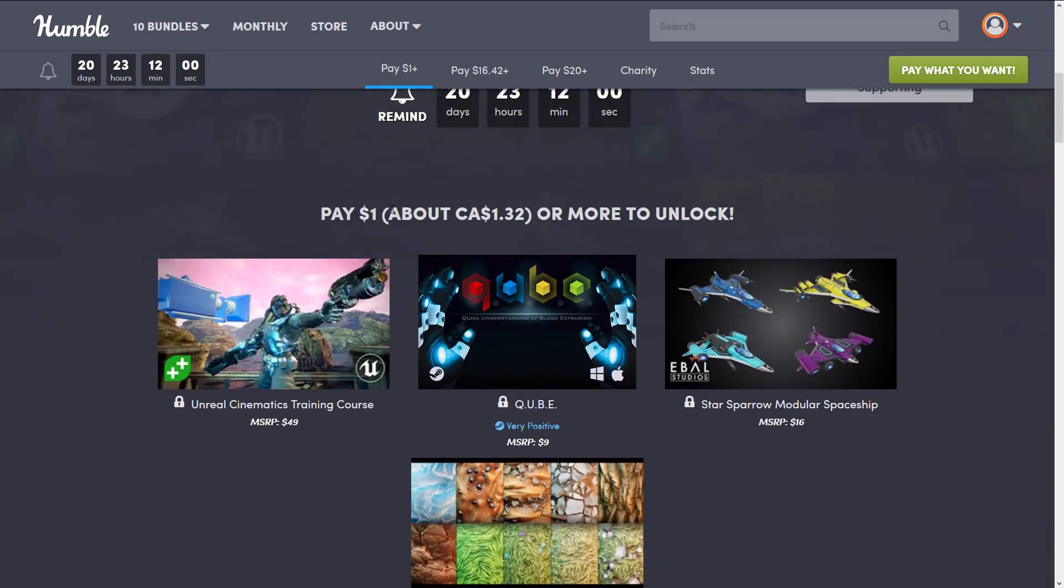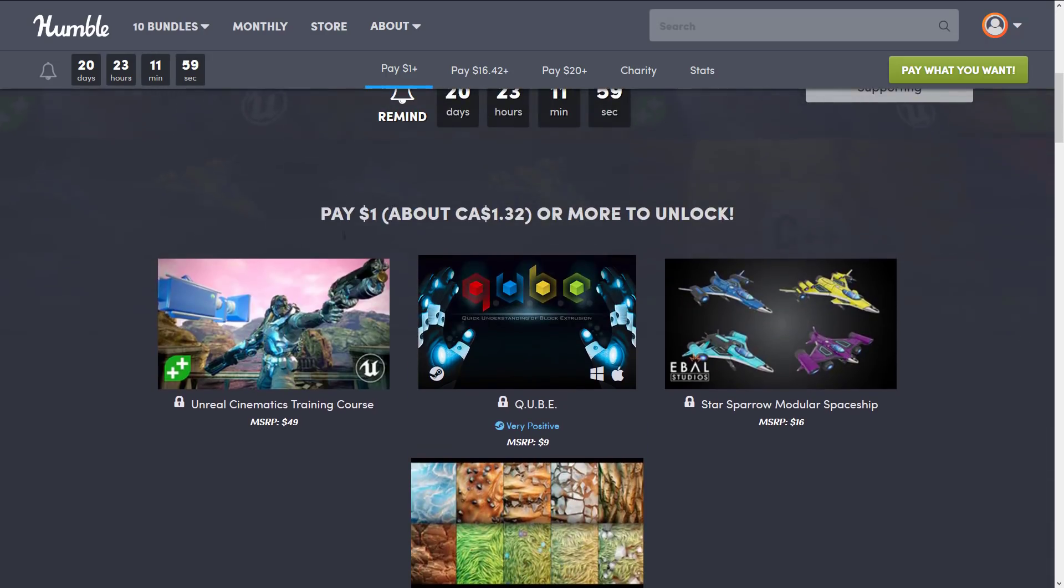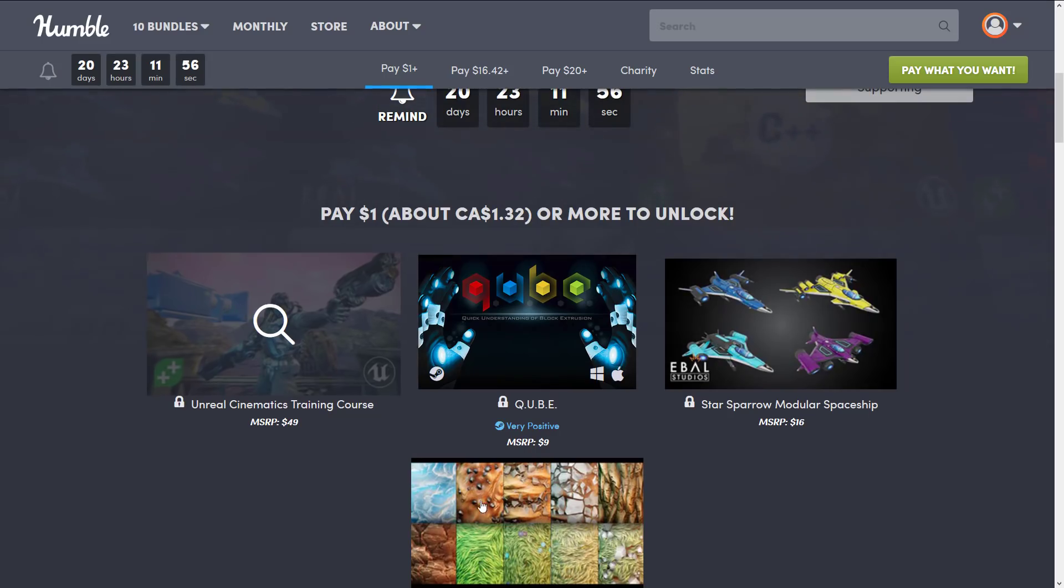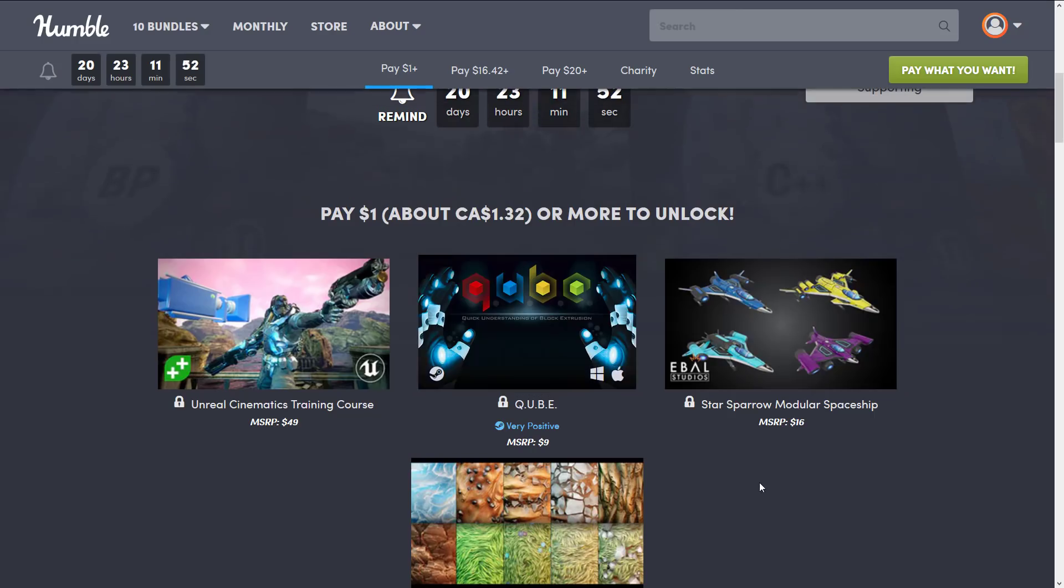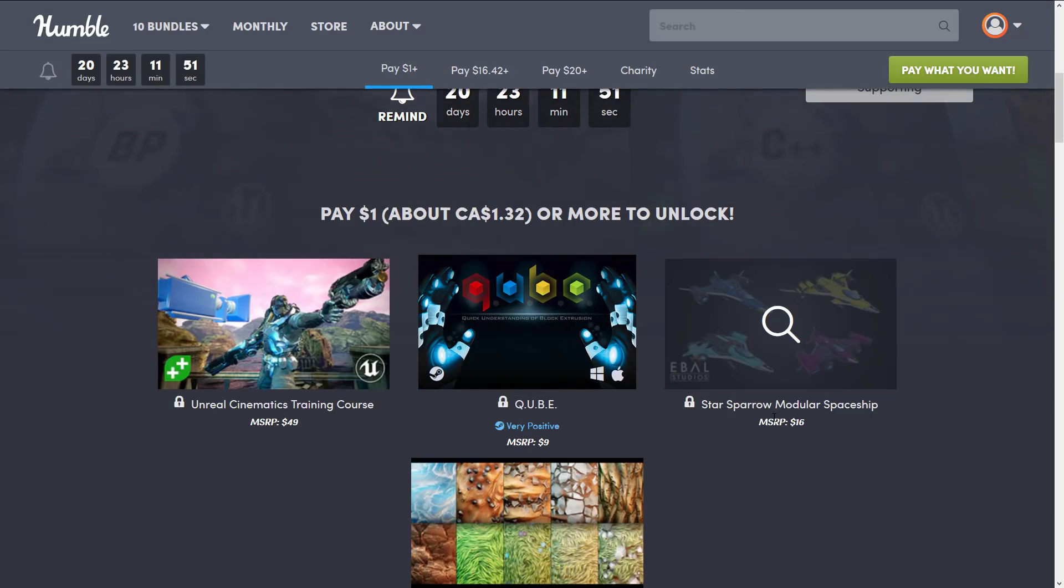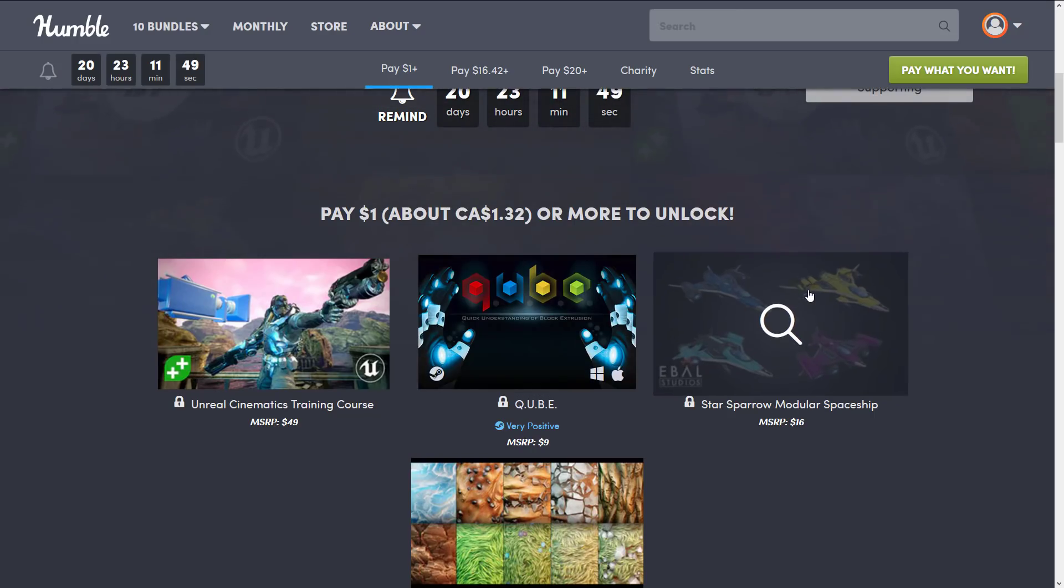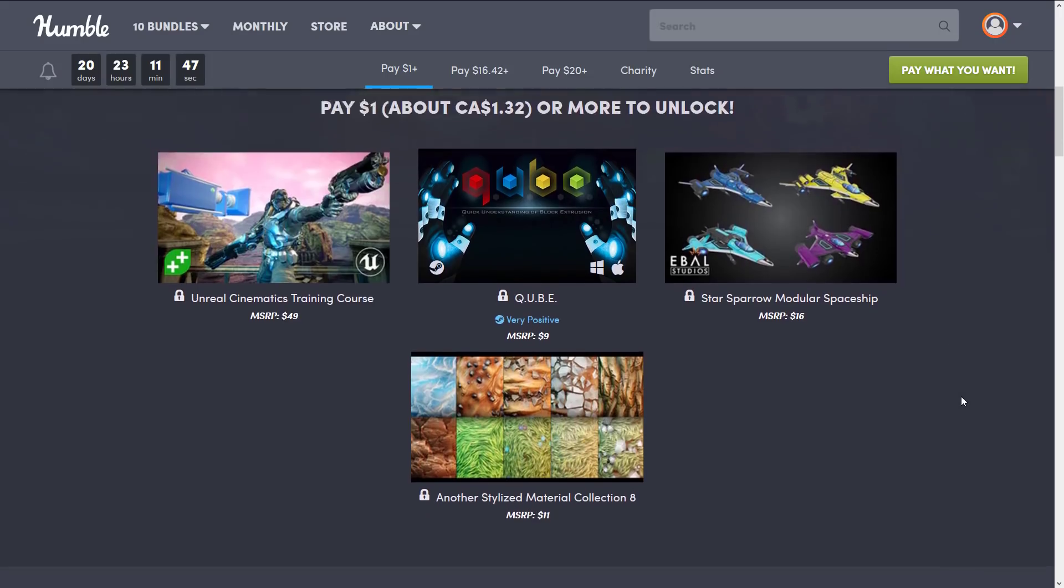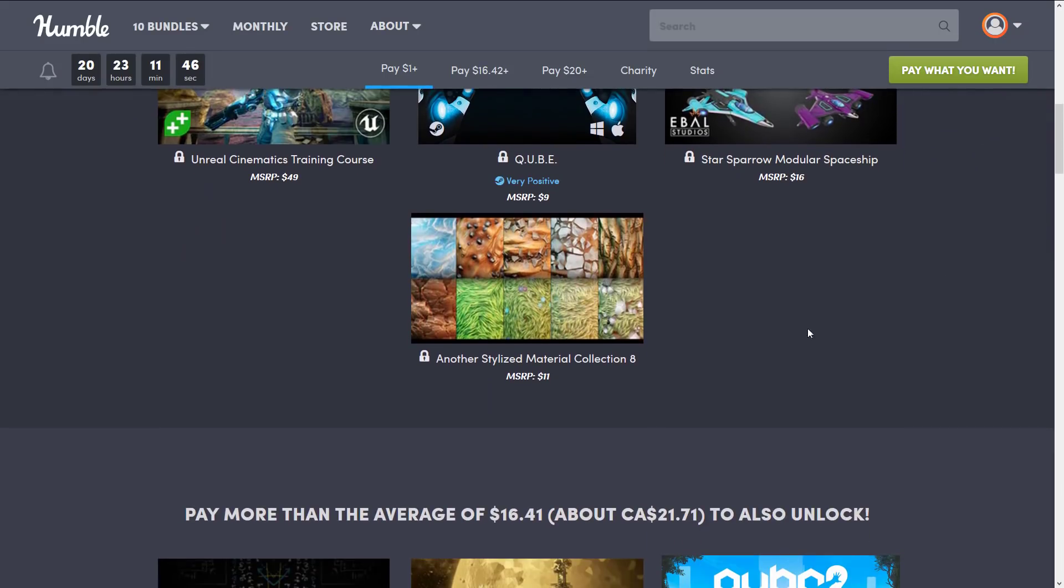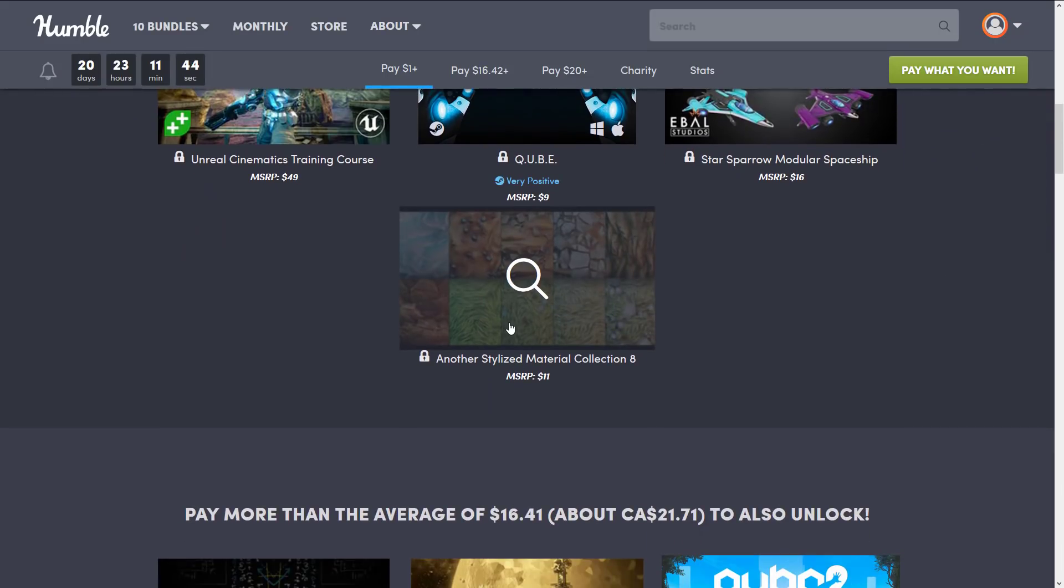So at the pay $1 tier, you get the course for Unreal Engine Cinematics Training. You get Cube, which is a game. This is a redemption key on Steam. You get the Star Sparrow Modular Spaceship Pack. This is an asset for making various different kinds of spaceships. Another stylized material collection, number eight.